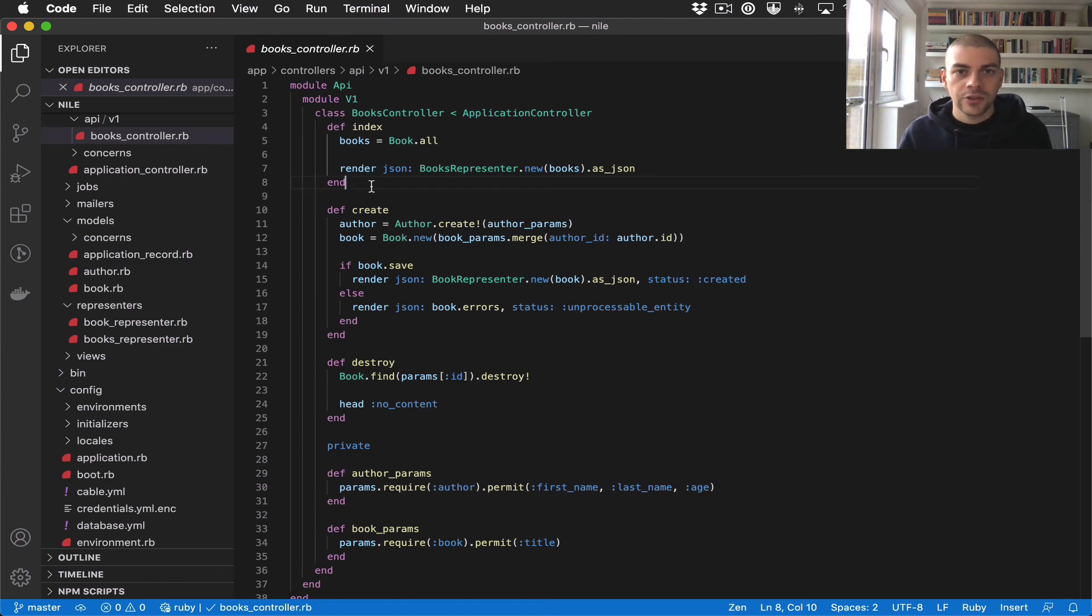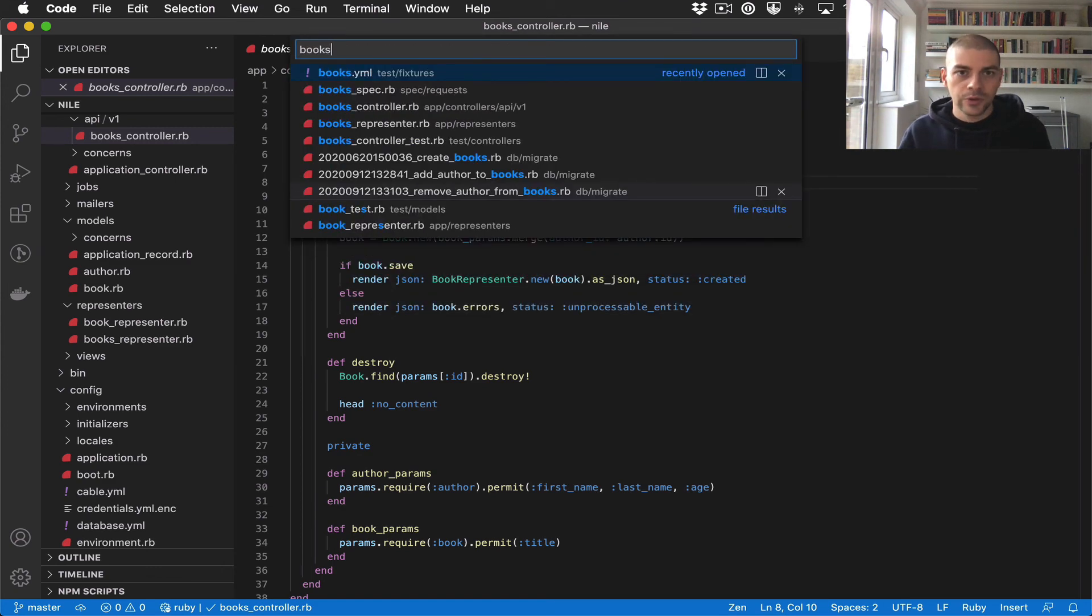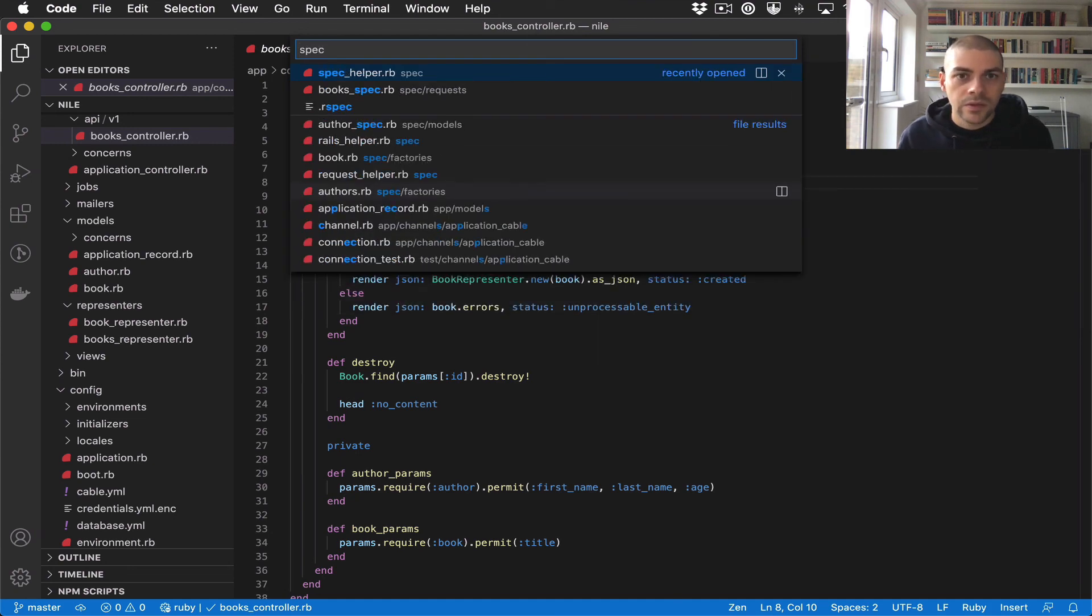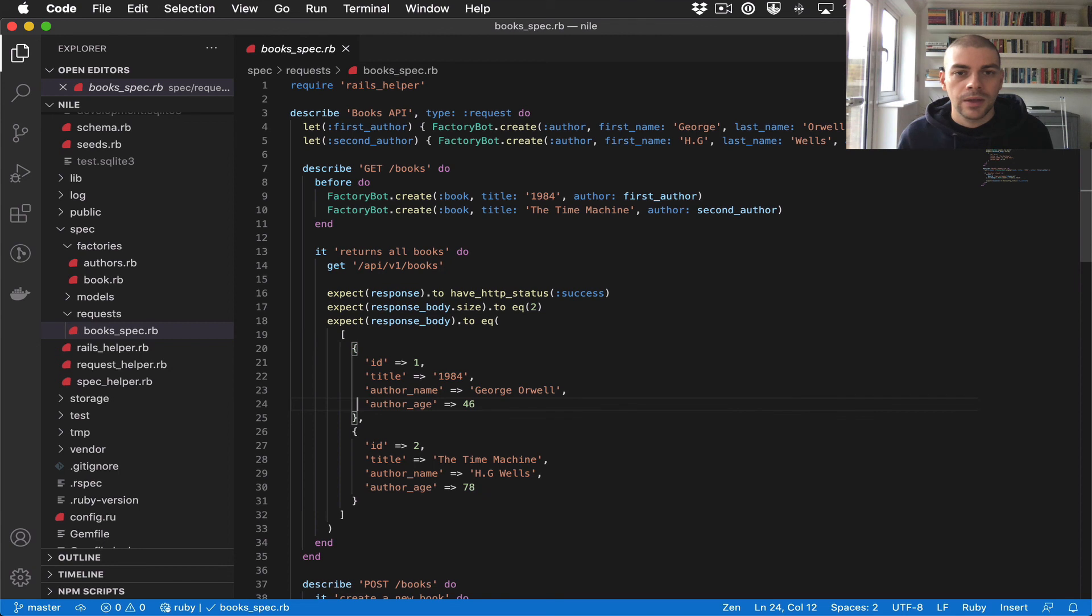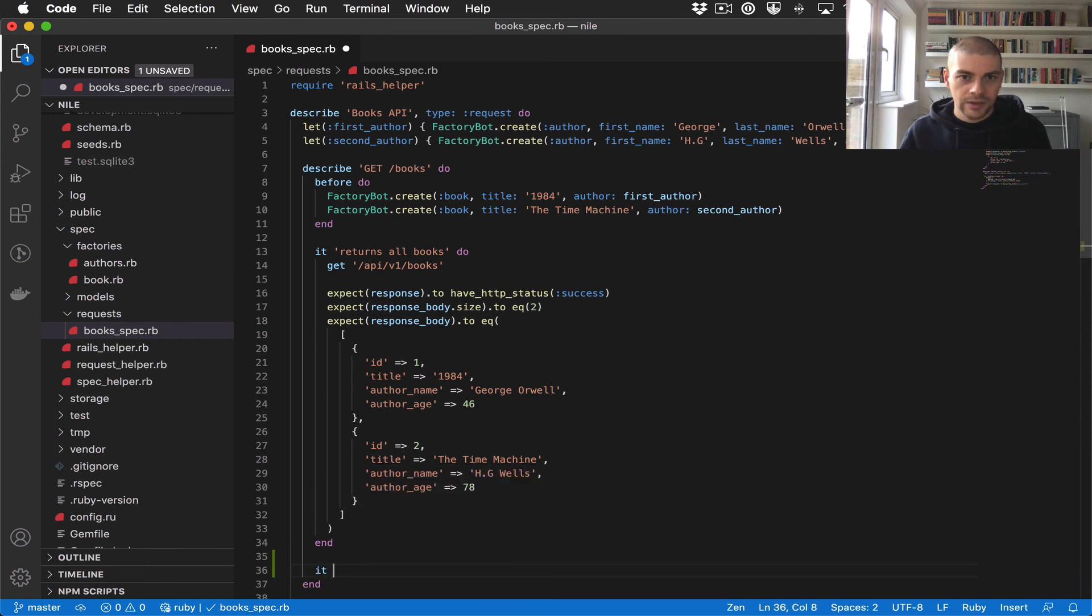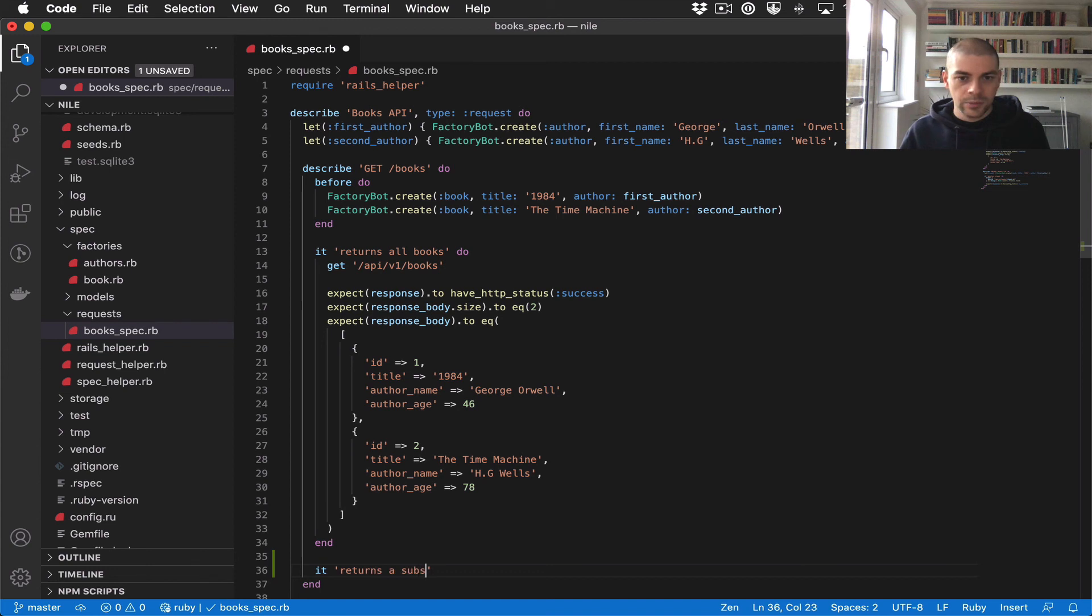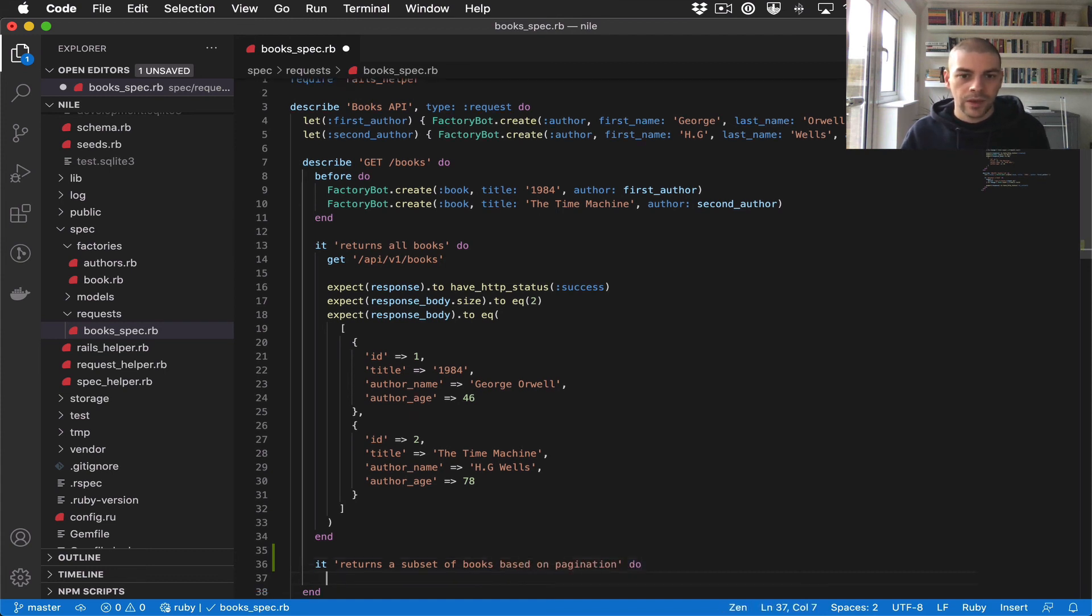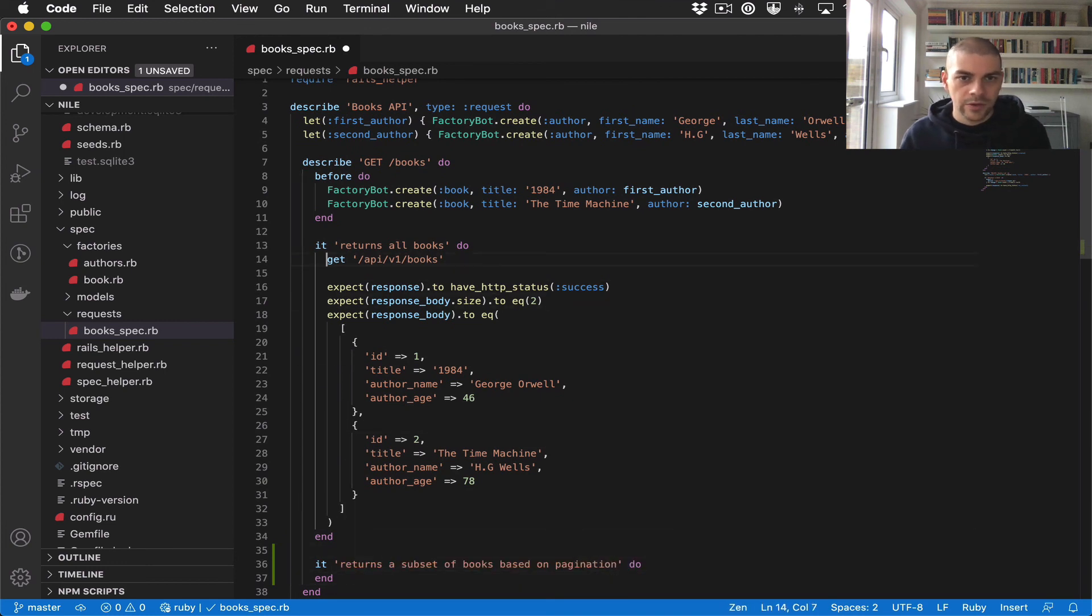Let's jump over to the books request spec and add a new test. It returns a subset of books based on pagination. We'll make a request just like we do up here, only we'll specify the params and say limit one.